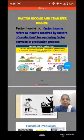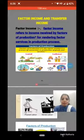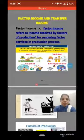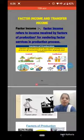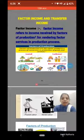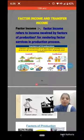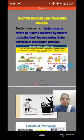Dear students, welcome back. Hope you are safe and healthy. In the last video on class 12 macroeconomics chapter 2, we learned about domestic territory and normal resident. Now in this video we will study factor income and transfer income, final goods and intermediate goods. So let's start.